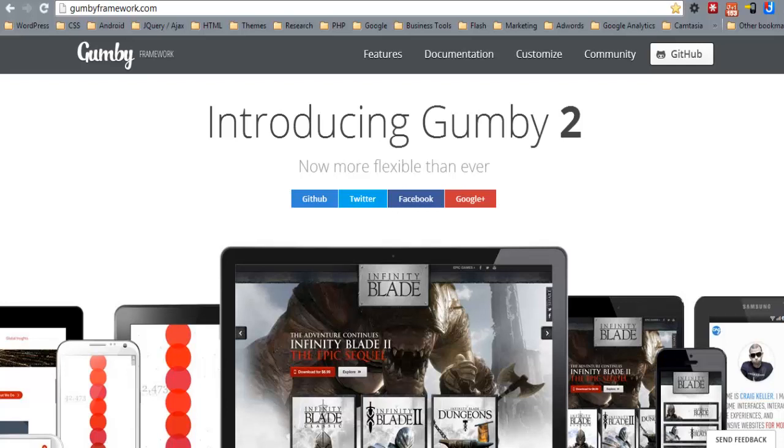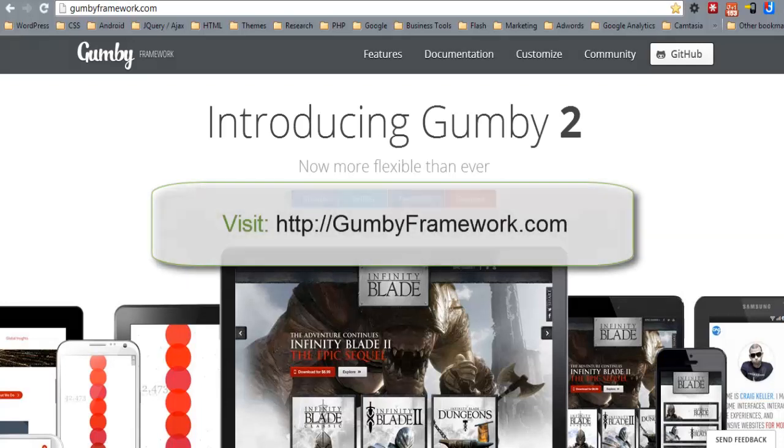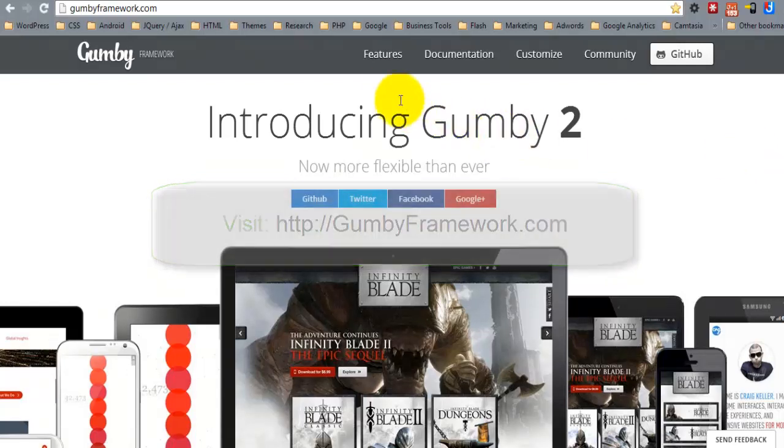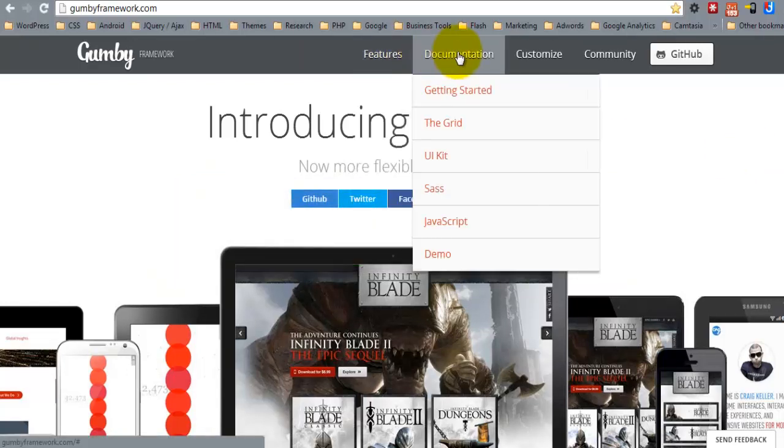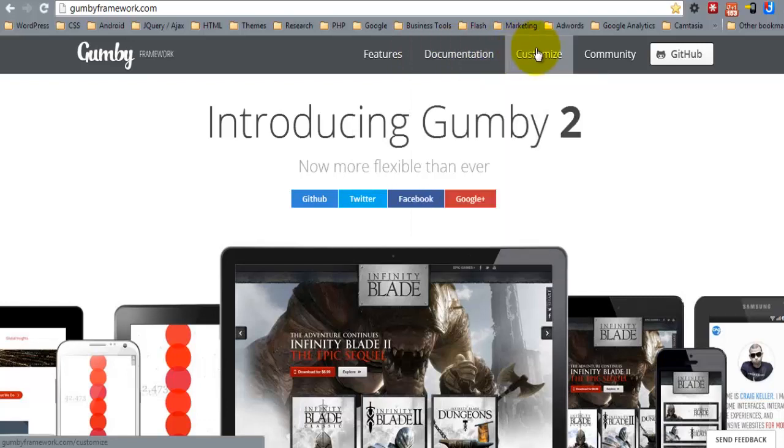To get the files for the Gumby Framework, you'll need to visit gumbyframework.com. Once you're here, you can take a look at the features and the documentation. But when you're ready to get the files, simply click the Customize button.